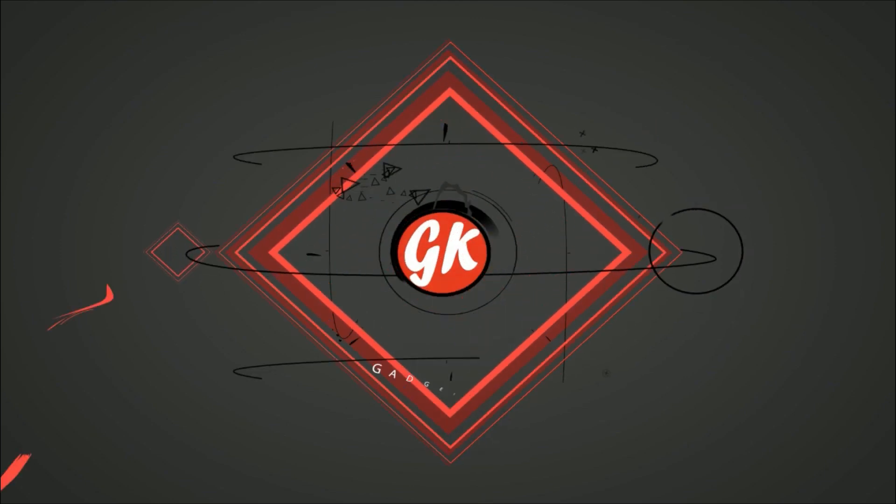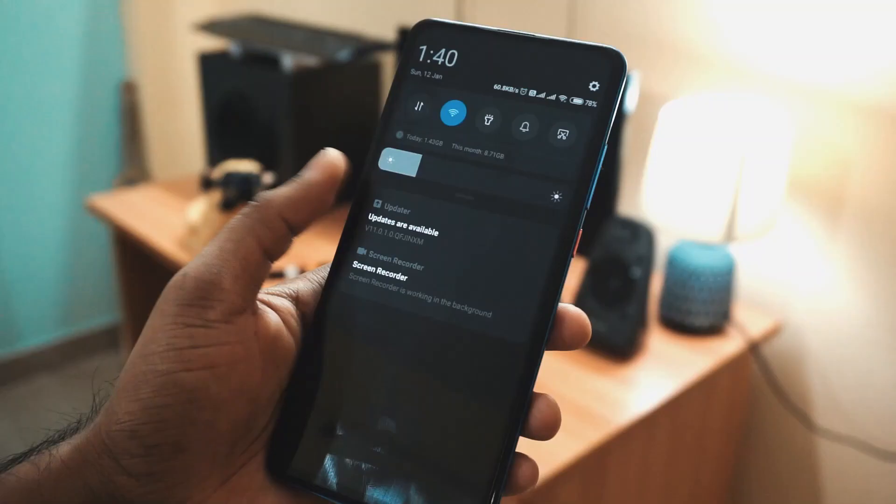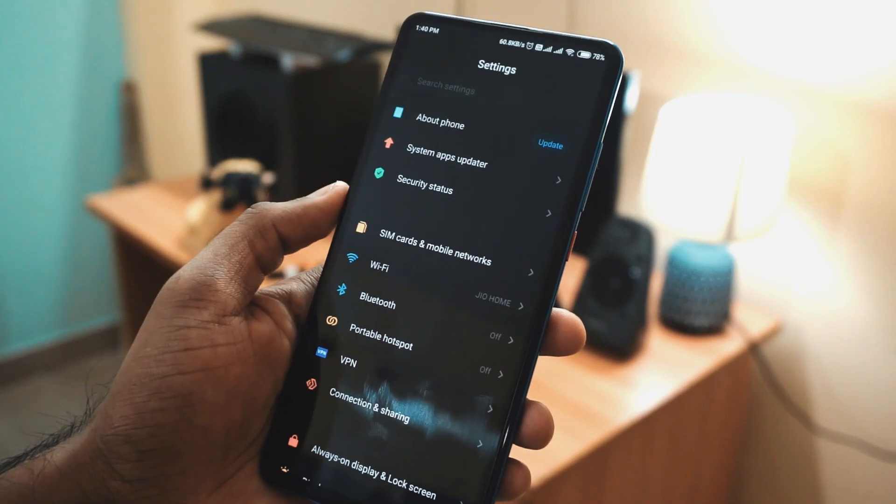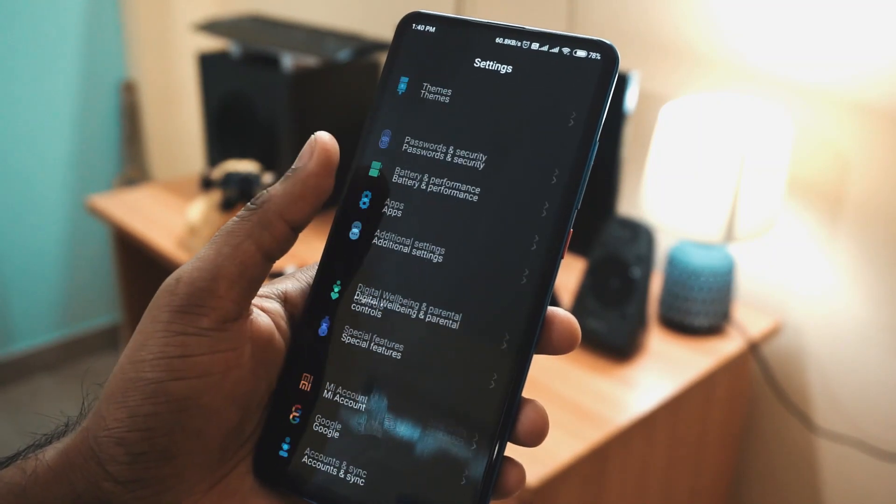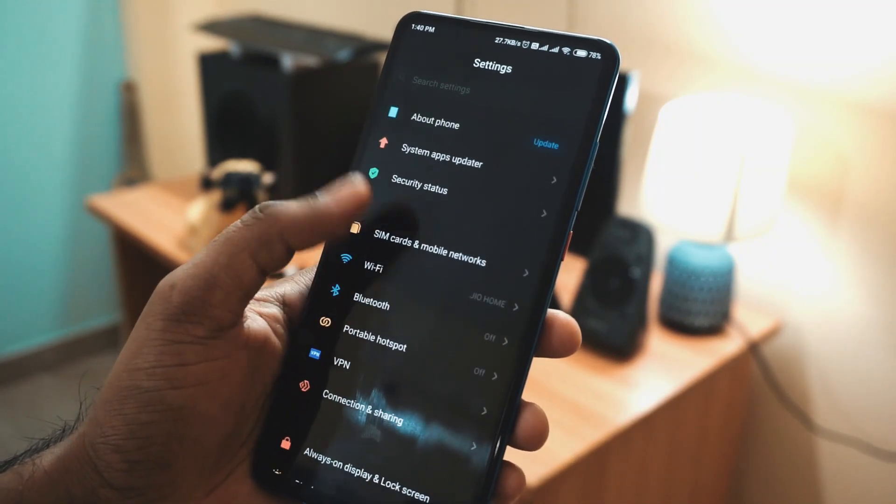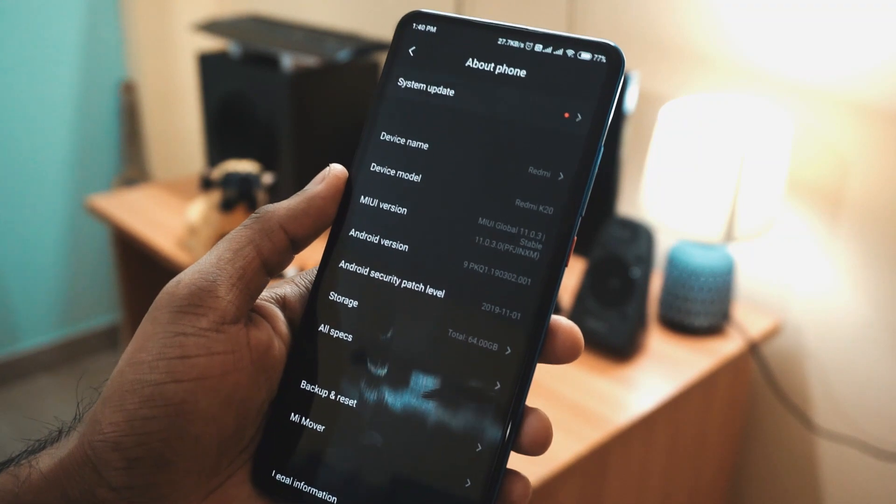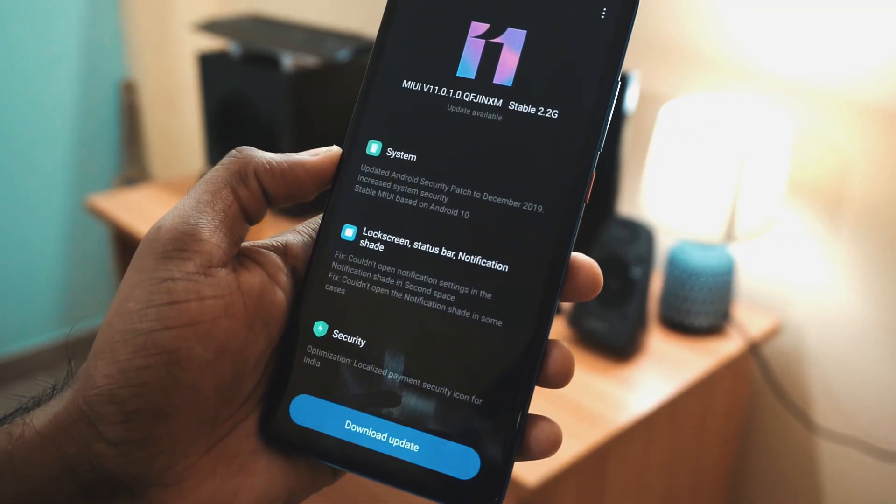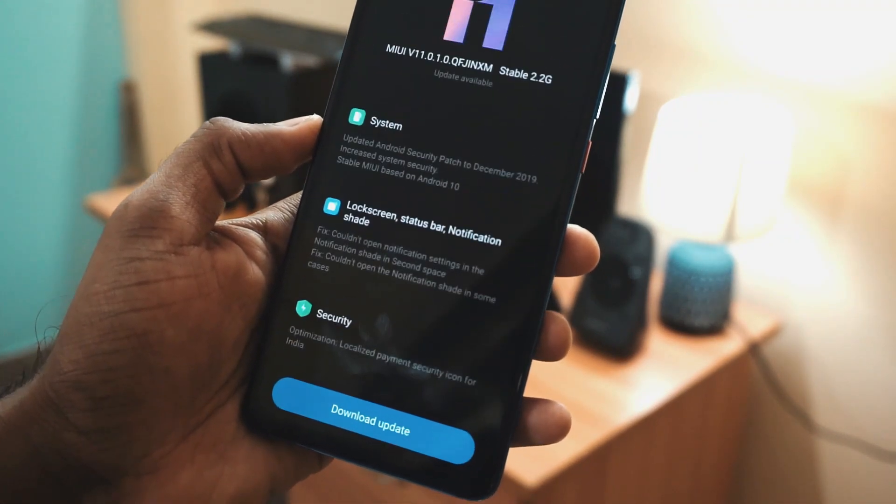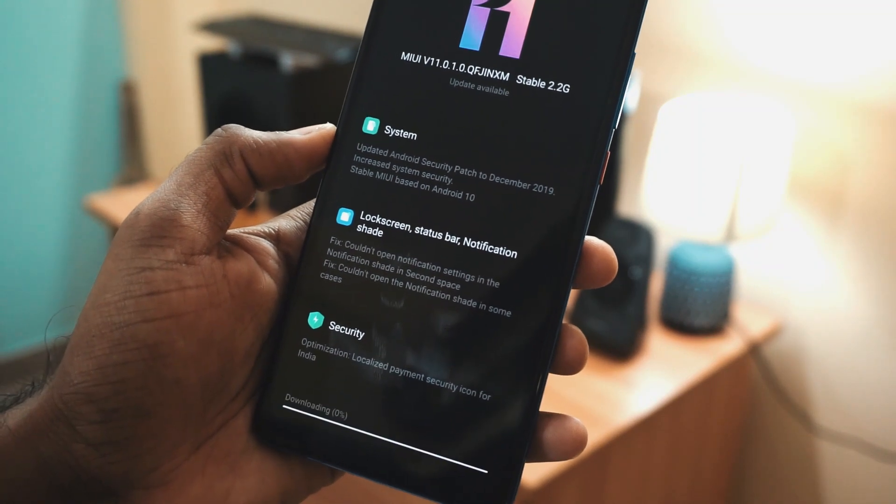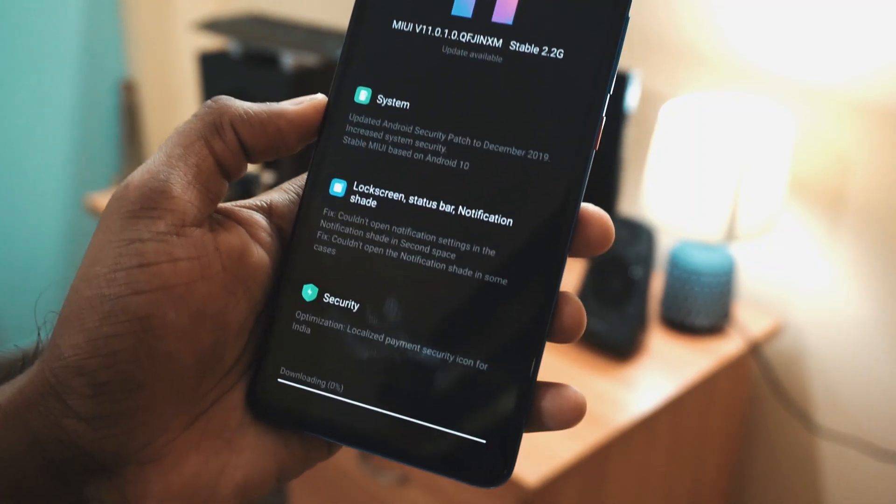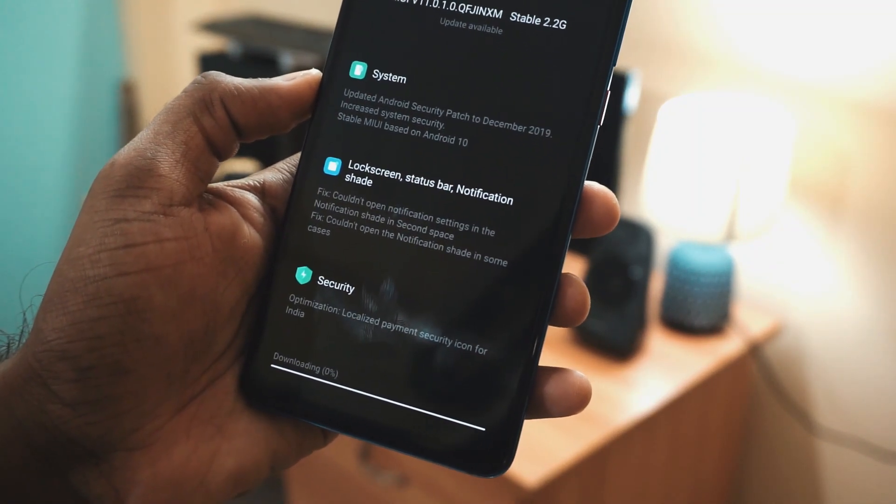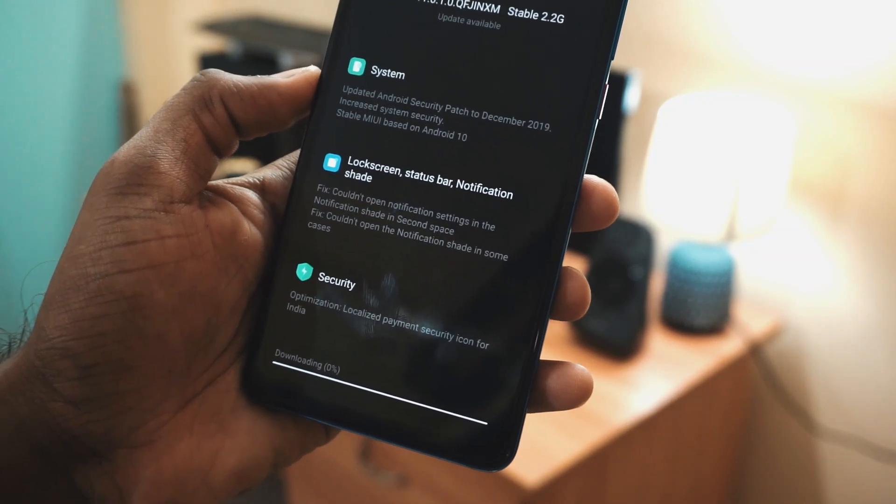Xiaomi Redmi K20 started receiving the Android 10 update yesterday night. As you can see here, the update size is about 2.2 GB, and in the description, it's written you will get the latest December security patch along with the much-awaited Android 10.